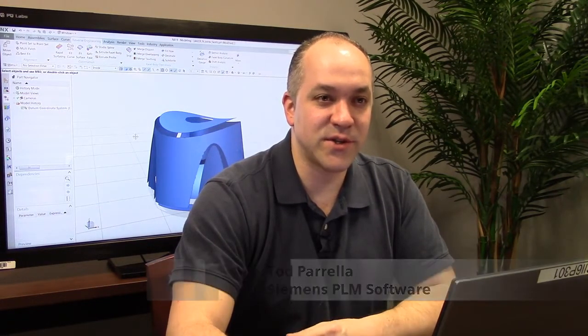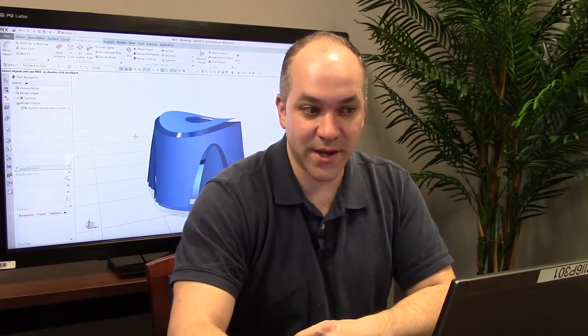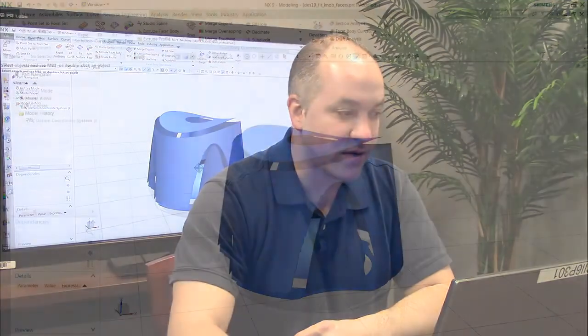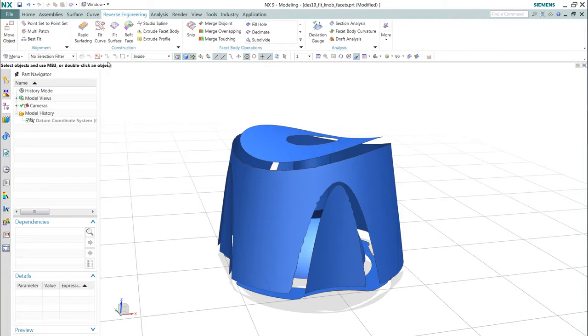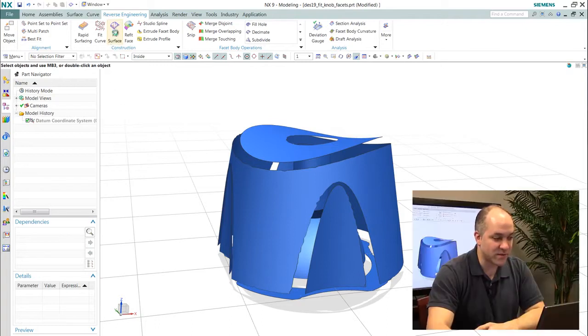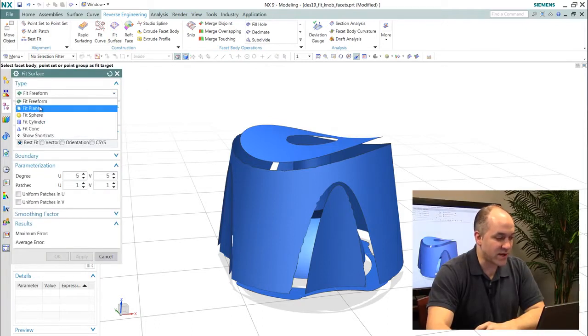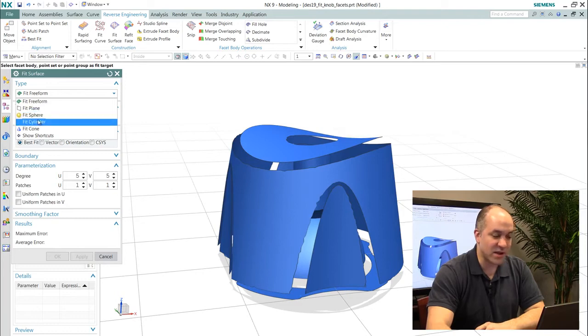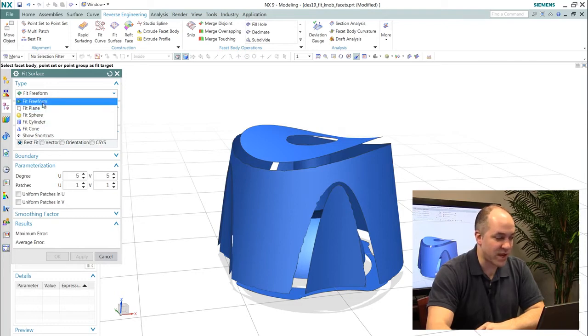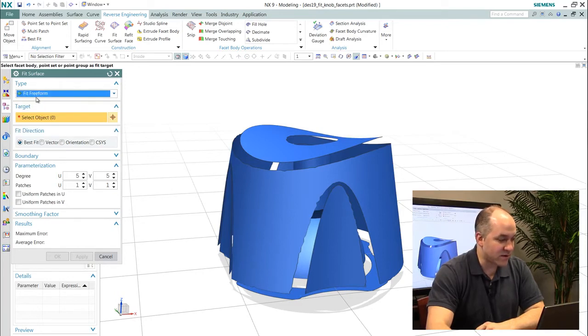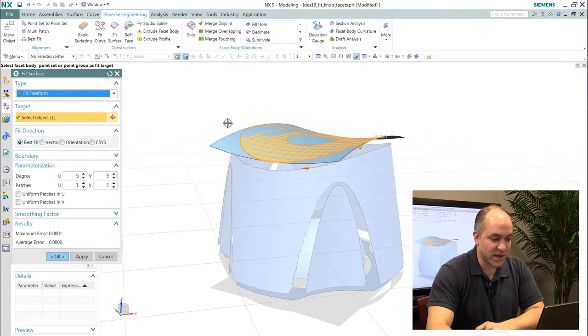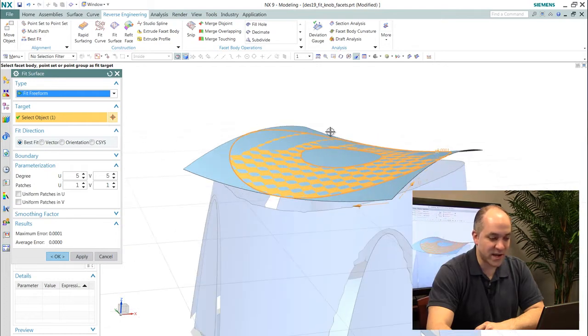Hi, my name is Todd Perella from Siemens PLM Software. In this video we're going to extend the concepts of reverse engineering into fitting surfaces to scan data, whereas prior we fit curves. We have similar commands for fitting surfaces where you see that we have the ability to fit analytic and free-form shapes. If I wanted to fit a specific free-form shape to scan or facet data, I can do so.